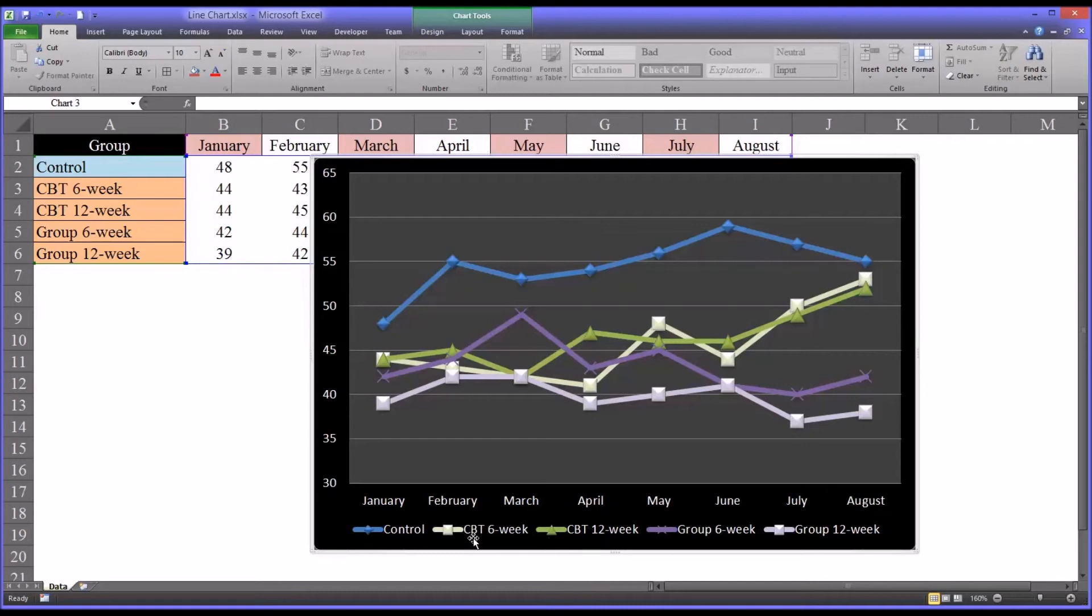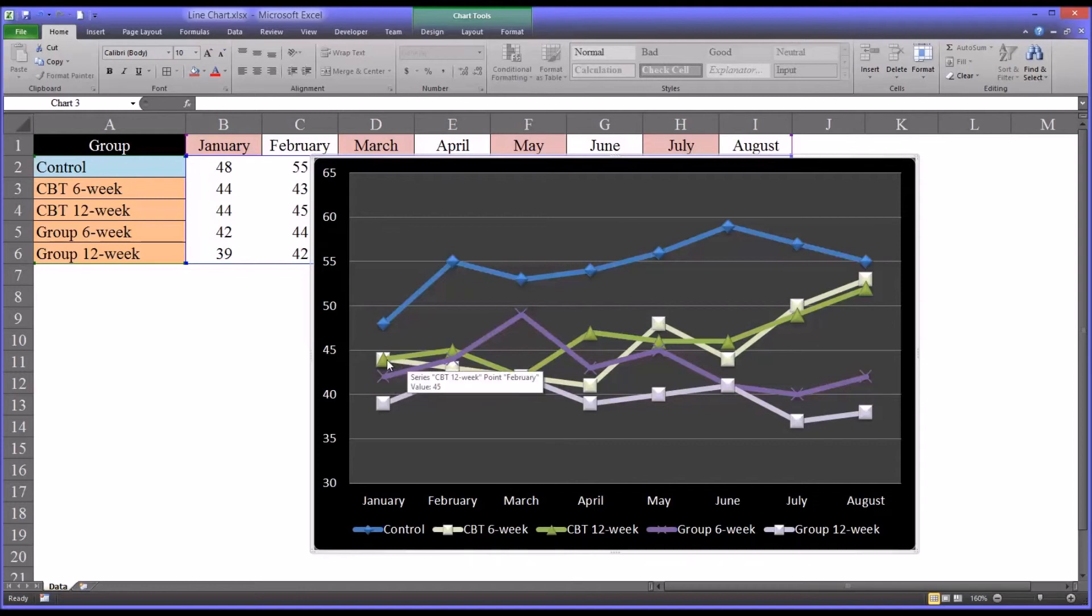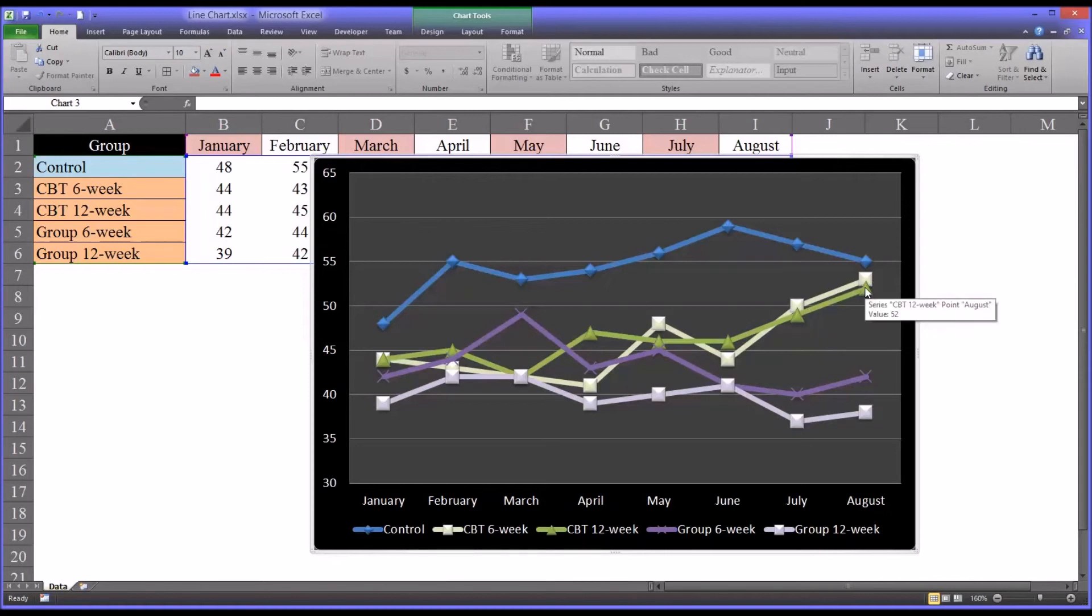And both the CBT 6 and 12 week started out pretty well, the scores a little bit lower than the control group, but gradually reached almost the same point after the eight months.